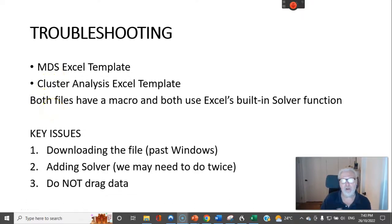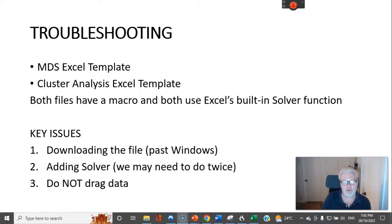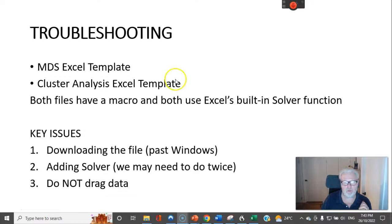Please be advised that both files have a macro and they use Excel's built-in solver, so sometimes that causes a few issues.